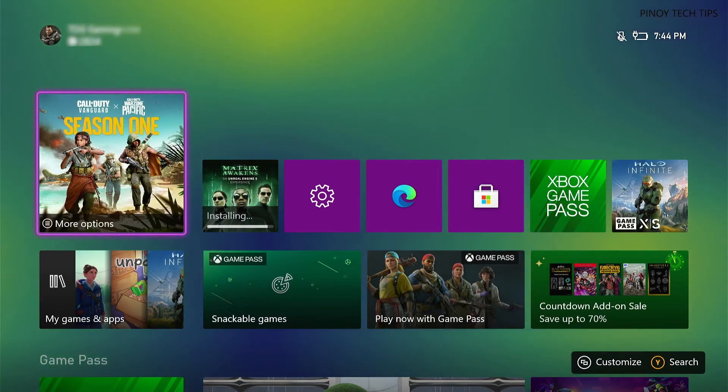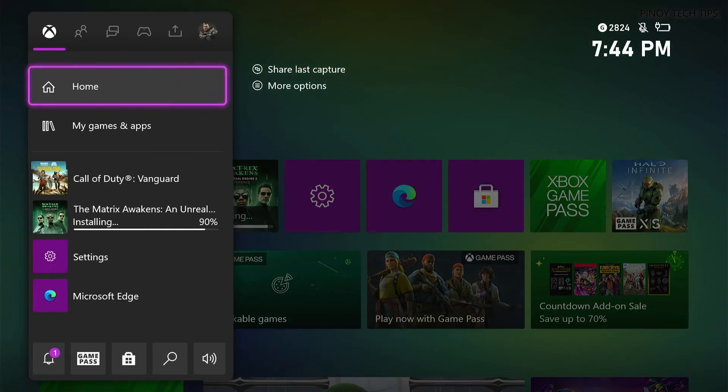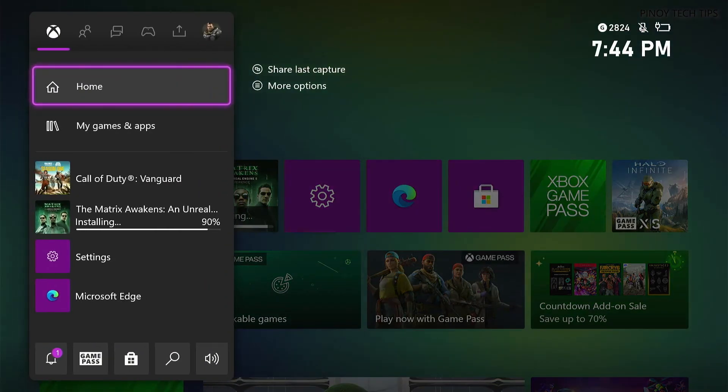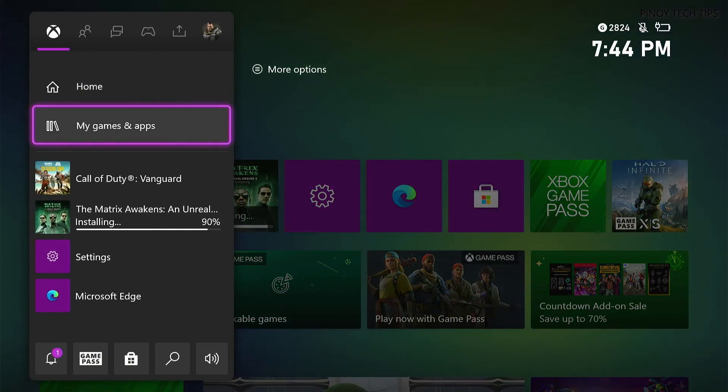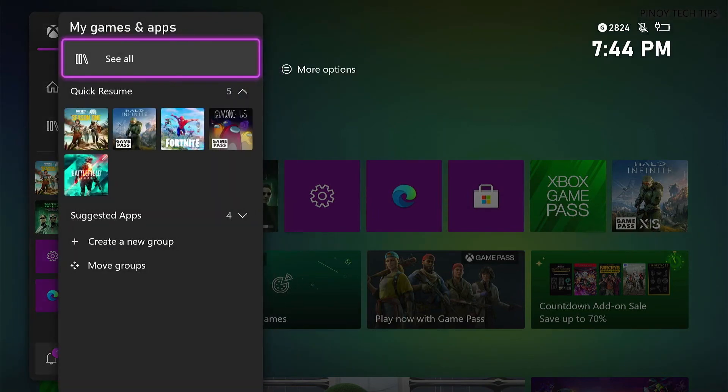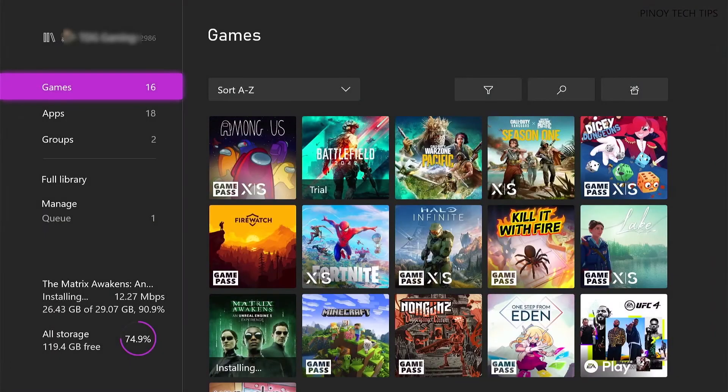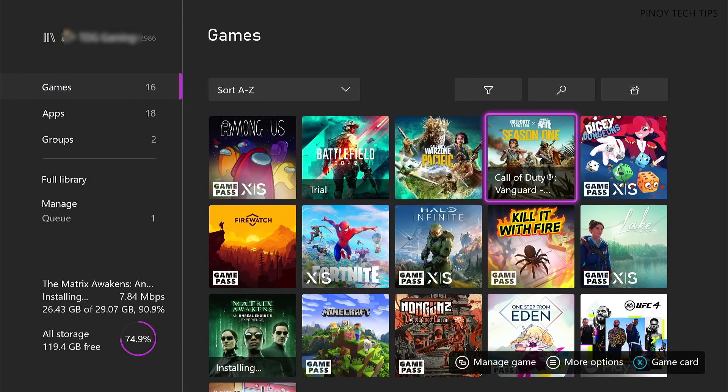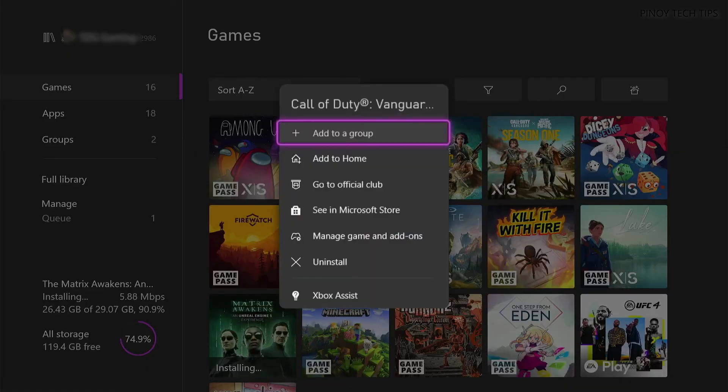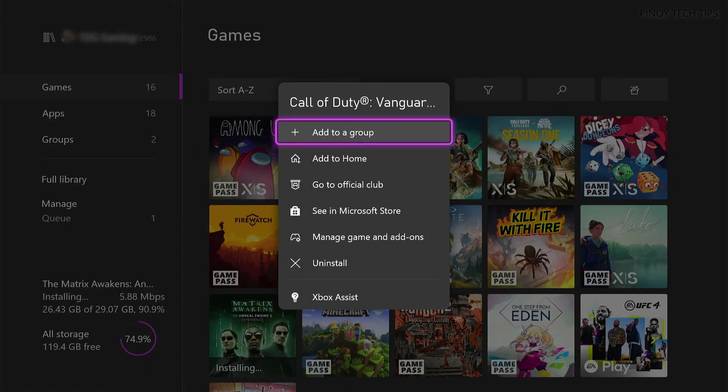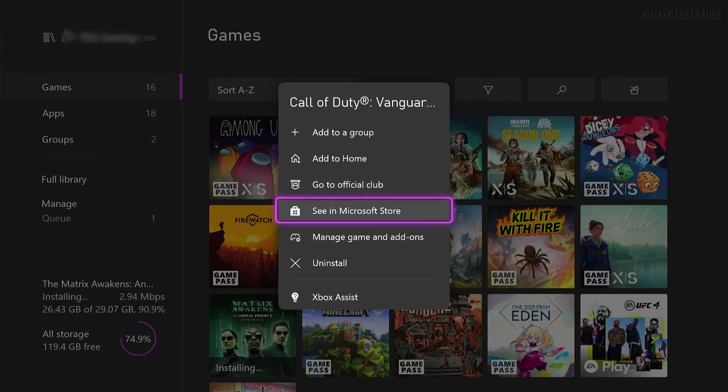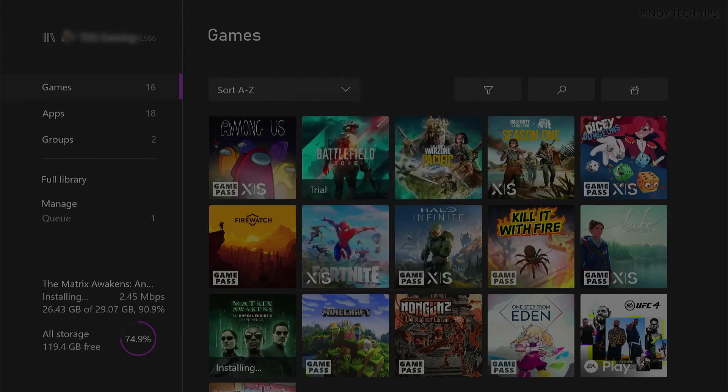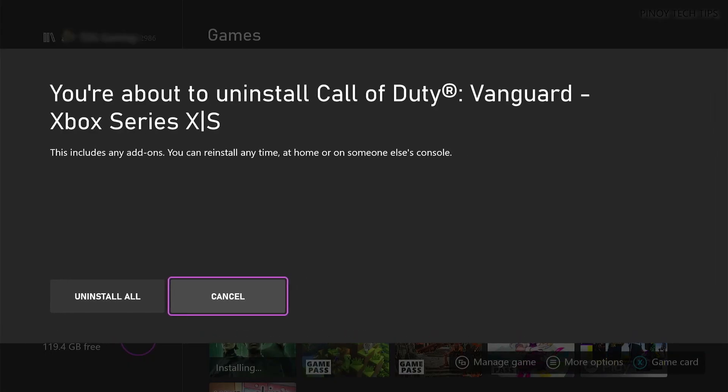Press the Xbox button on your controller. Highlight My Games and Apps and press A. Select See All to view your games and apps. Highlight Vanguard and press the Menu button. Highlight Uninstall and press A. Then highlight Uninstall All and press A to proceed.